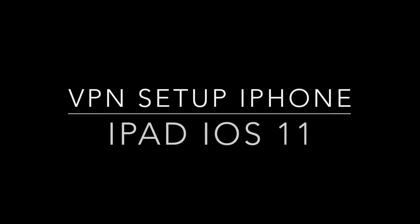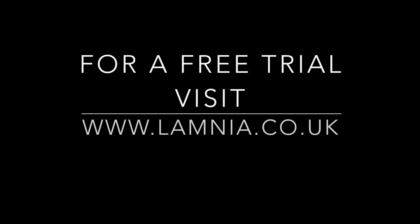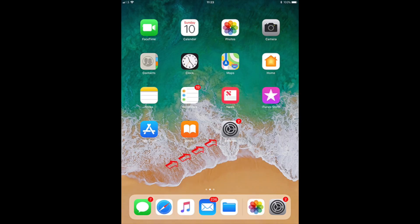As the iPhone and iPad have a built-in VPN, setup is very simple. If you want to find out for yourself, visit Lamnia or click on the description and the link below for a free trial.